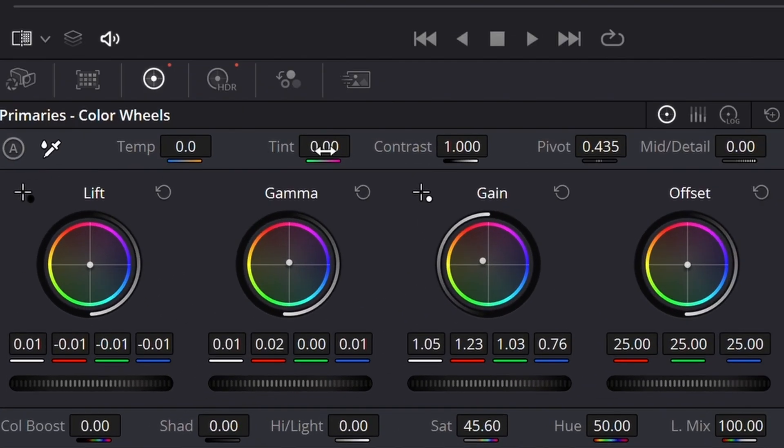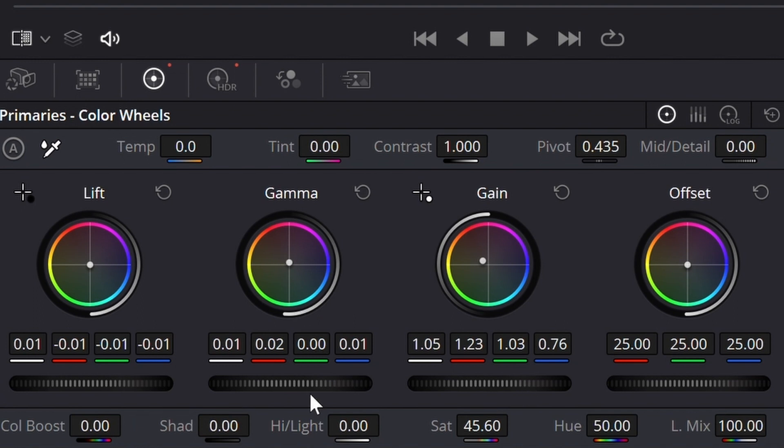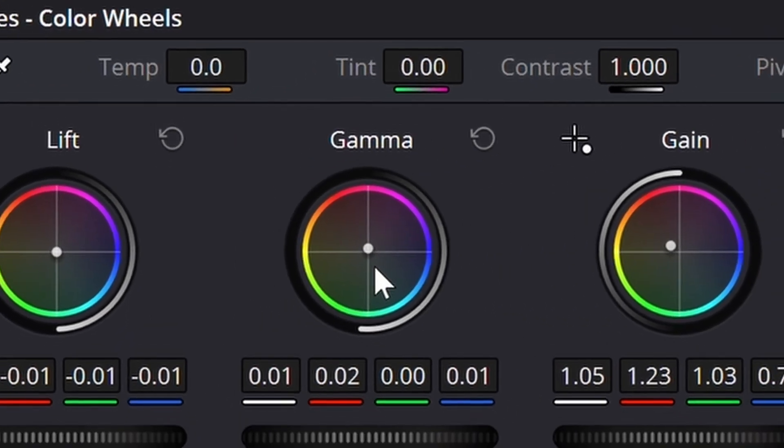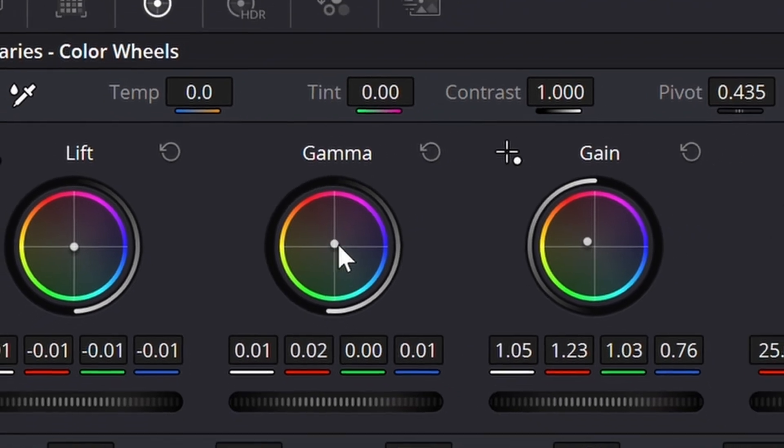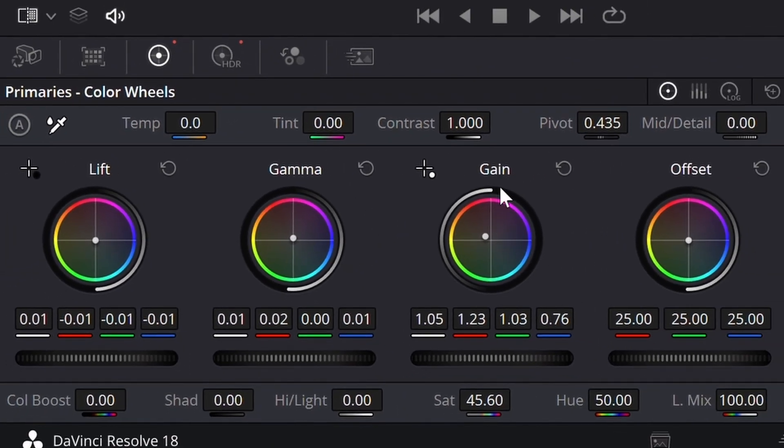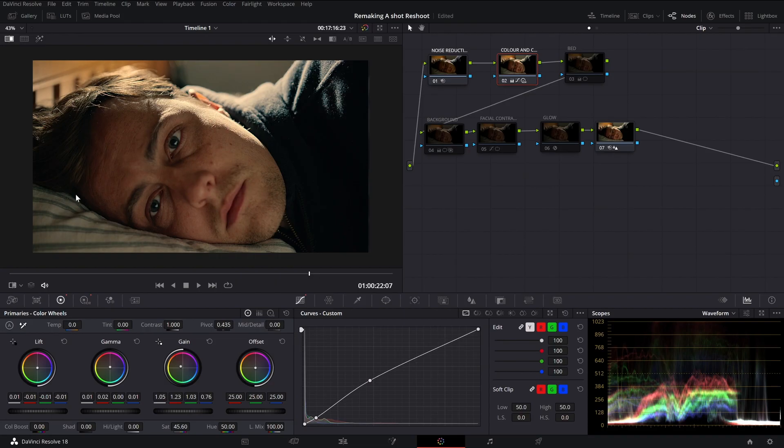To the primaries. In the primaries I decrease my shadows by 0.01, and I increase the gamma—or actually, if you look closely there, I just add a little bit of red and a little bit of pink. And then in my gain, the highlights, I add a little bit of a warmer tone.